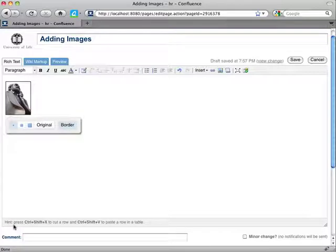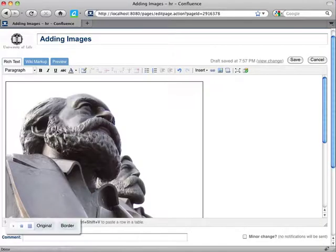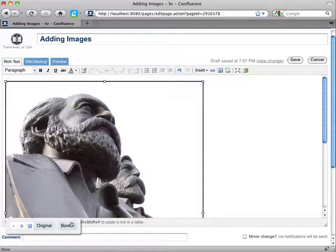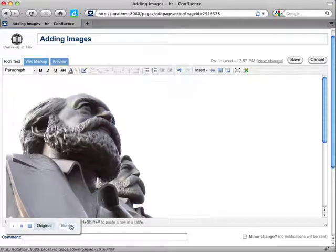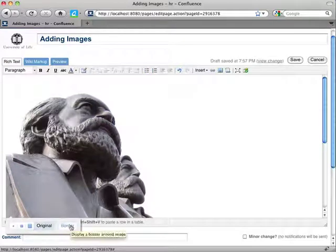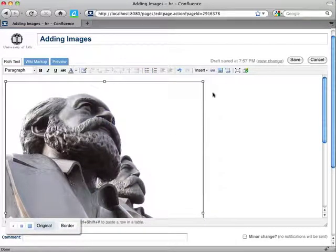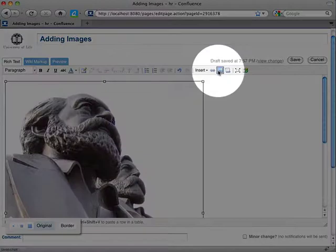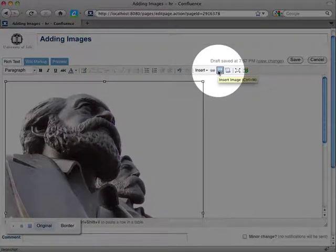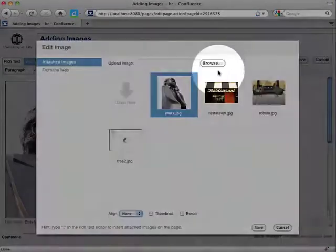I get a small version of the image automatically generated for me. So if I go back to the original size and also remove the border, select the image and then go to the insert image button here, so I can now edit the image.